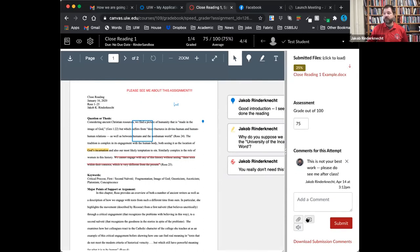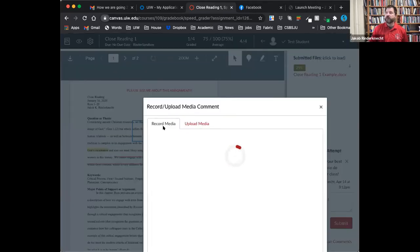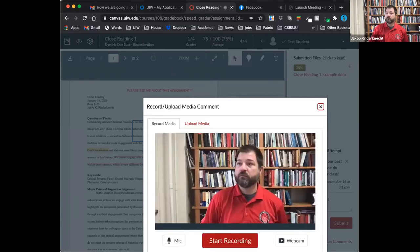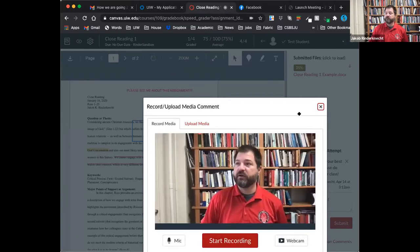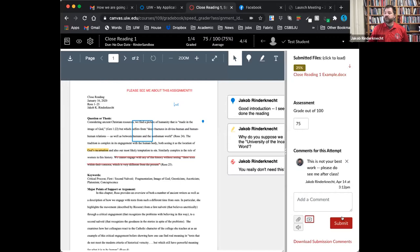This little icon lets you record either an audio or video comment for a student, if you find that easier than typing. You can start a recording and say what you want to say straight to camera. When you're done, just click submit and all of that gets saved.